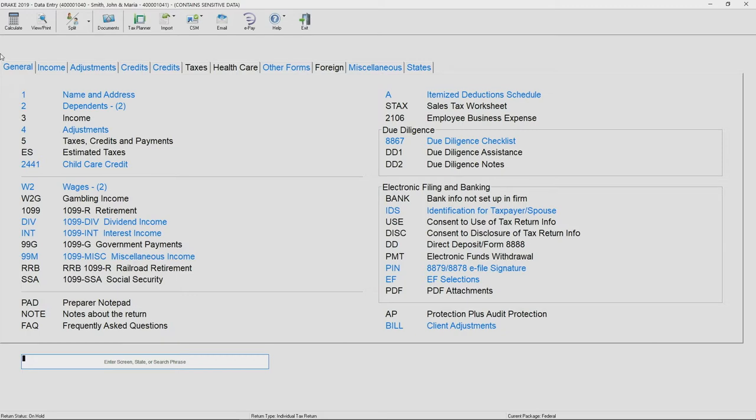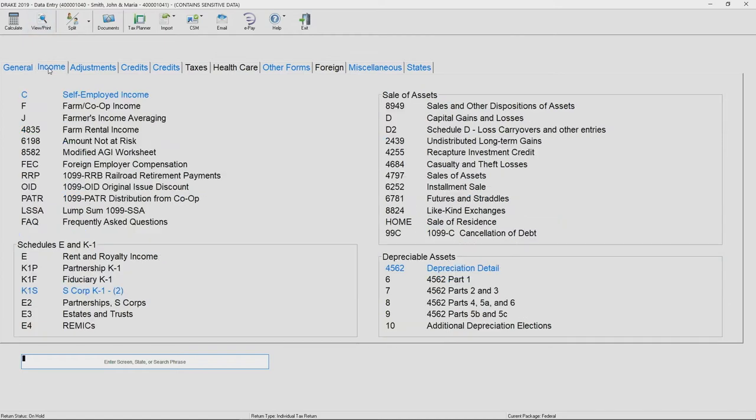The first tab is the general tab which we feel are going to be your most common data entry screens. As you move to the right in the software, you'll notice the income tab where you're going to find things such as self-employment income or your Schedule C, Schedule E or rental income, depreciation, Schedule D assets, and your K-1 screens.